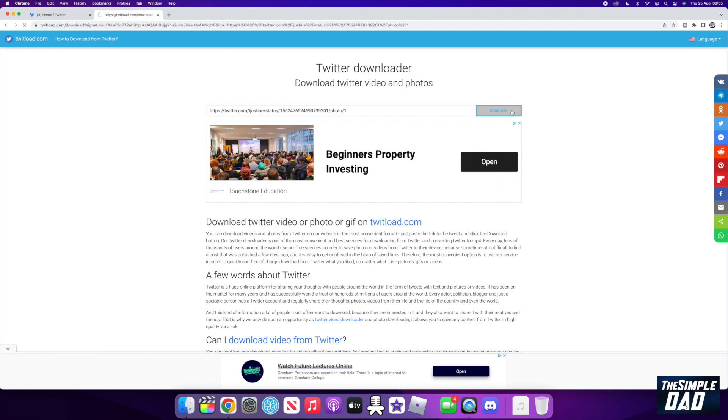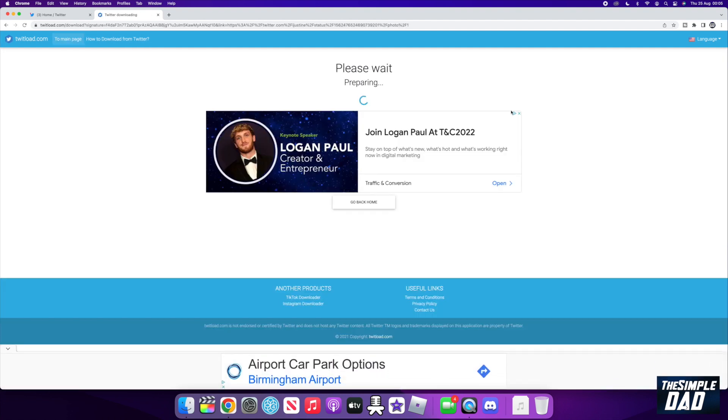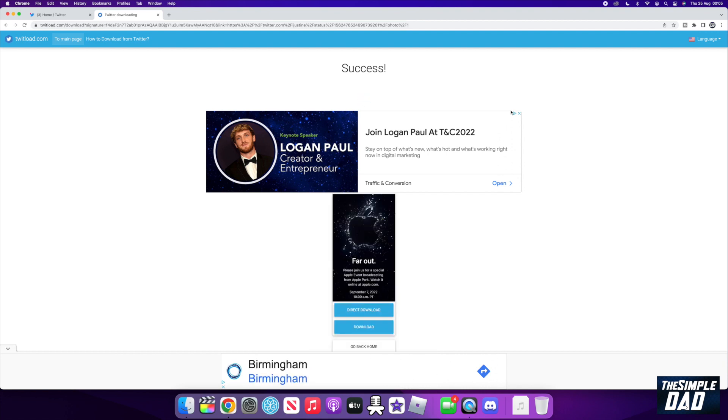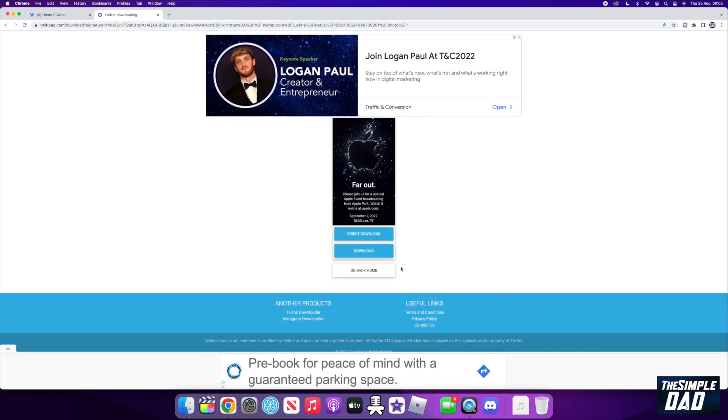After a while, you should get a download prompt at the bottom. If the post has multiple images, it will show you links to multiple images. Click on direct download and it should download it to your PC or Mac.